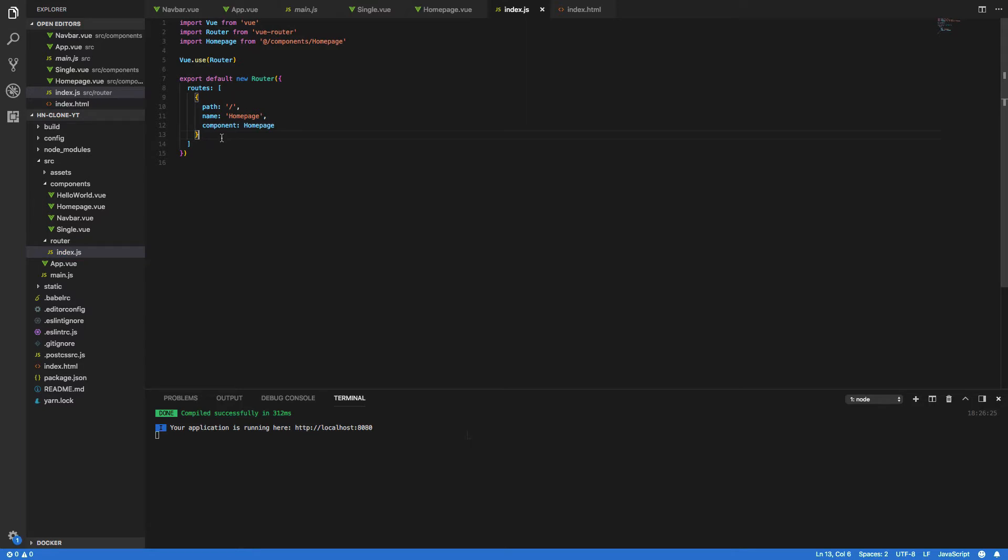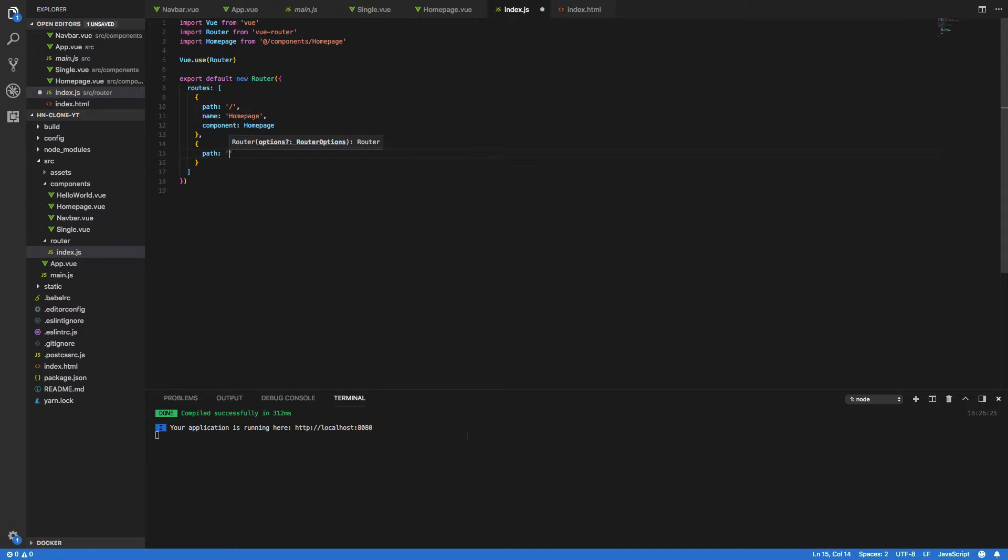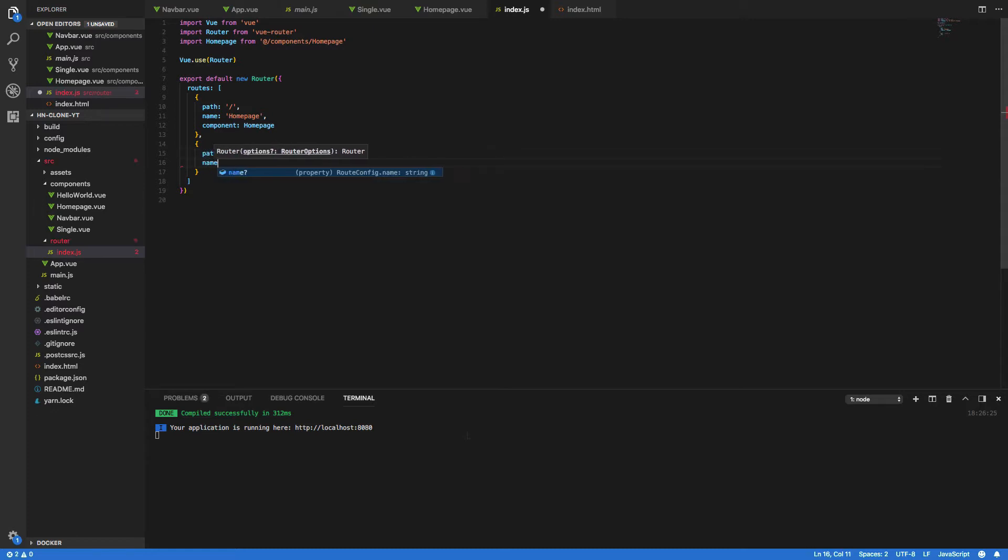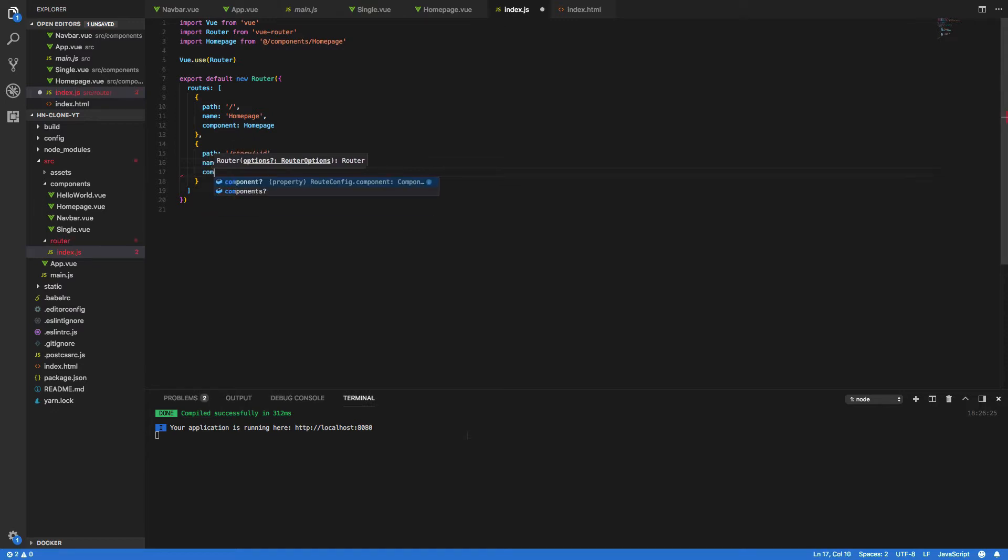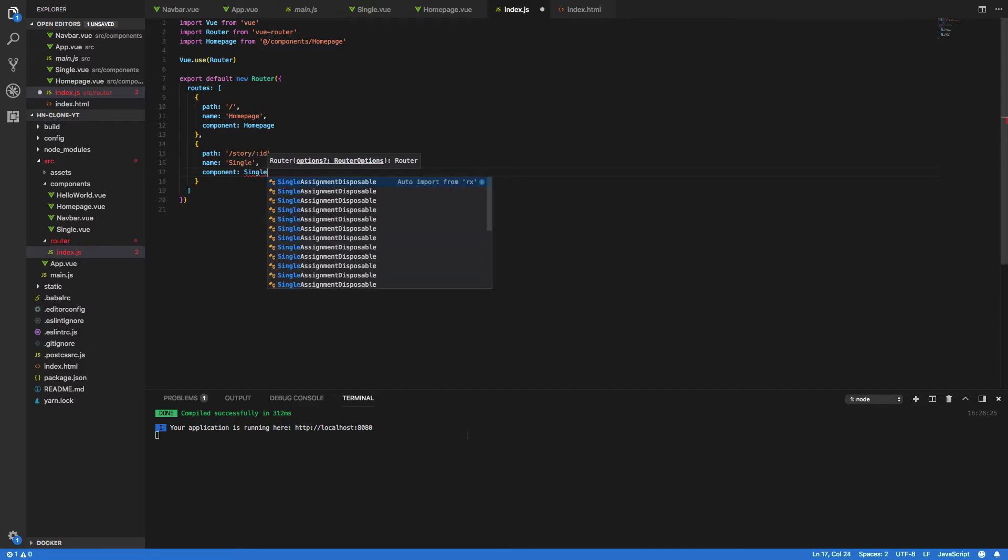Now within your routes array you're going to want to create a new JSON object with a path and we're going to call this slash story slash colon id and the reason for this will be made obvious to you in a little while. And finally the name will be single and the component will also be single.